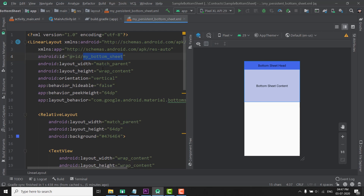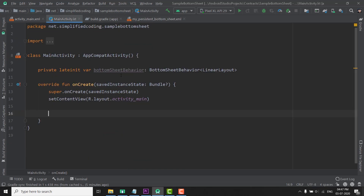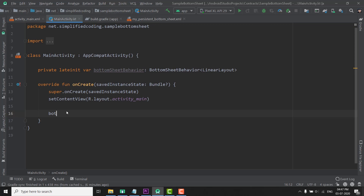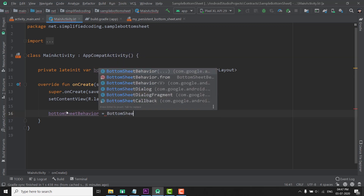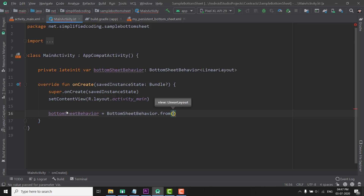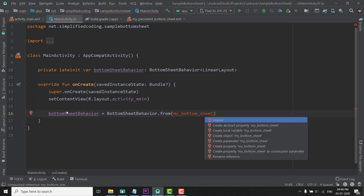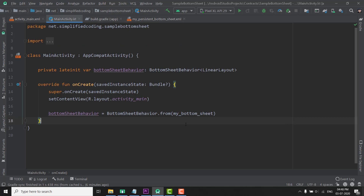Now we can use this ID to get our BottomSheet in the BottomSheetBehavior instance. We will initialize this BottomSheetBehavior inside our onCreate function. Here we will write: BottomSheetBehavior equals to BottomSheetBehavior.from() and pass our BottomSheet. Since we are using Kotlin, we can directly access the view from the ID — so we have our BottomSheet in our MainActivity file.